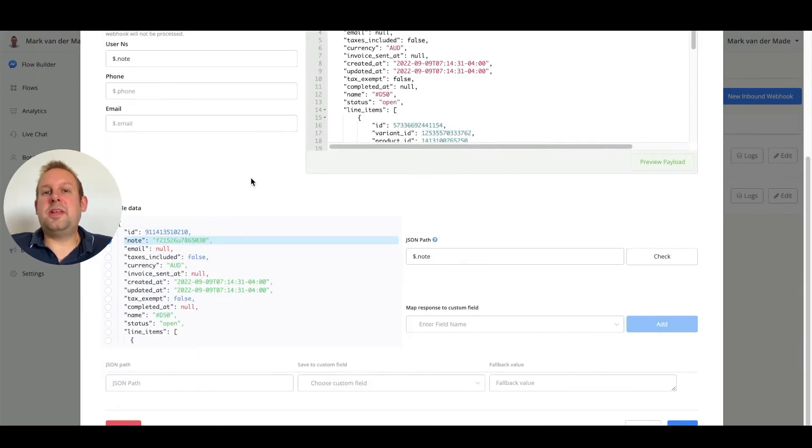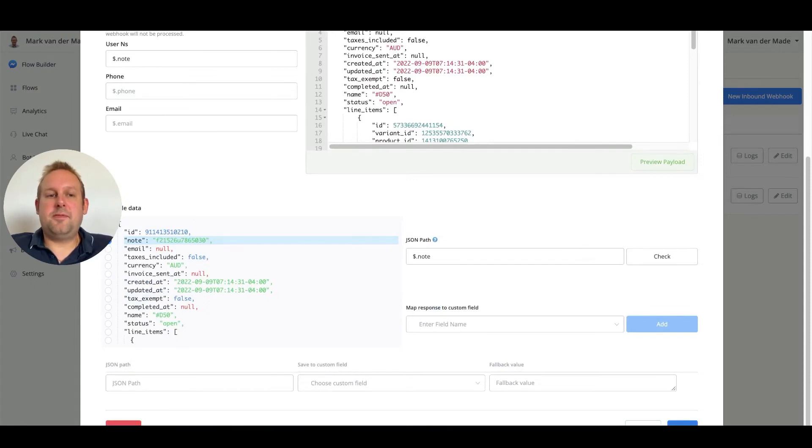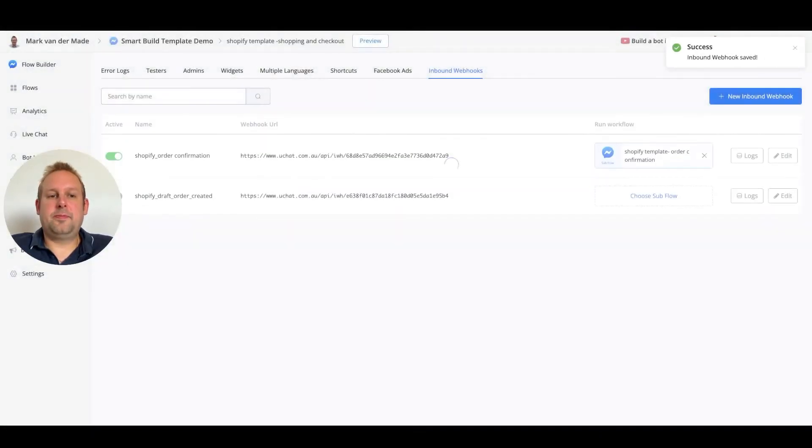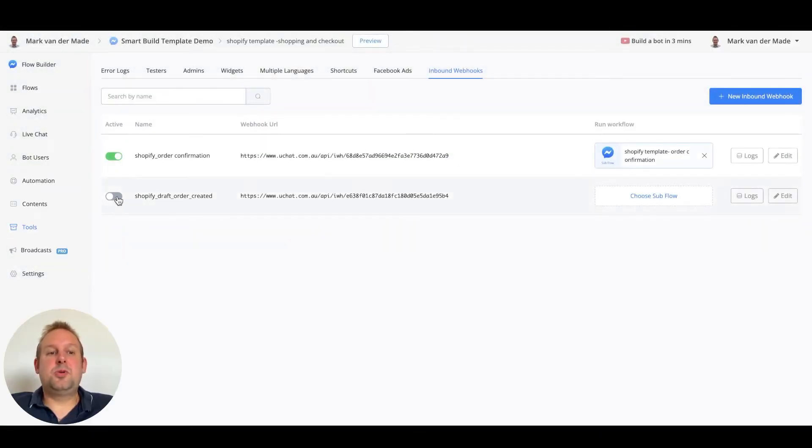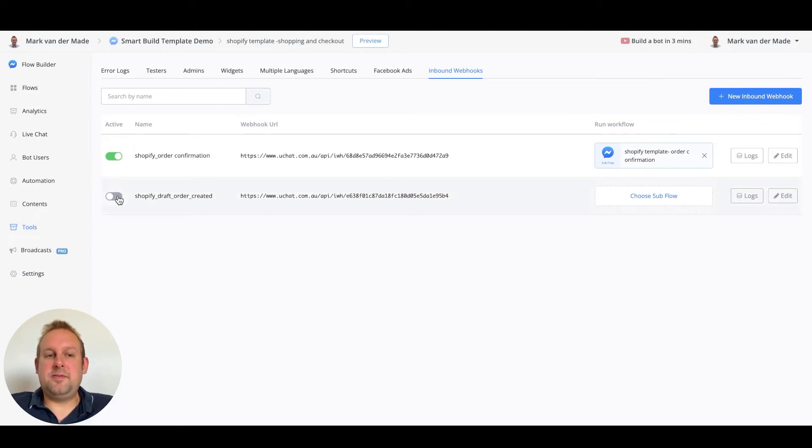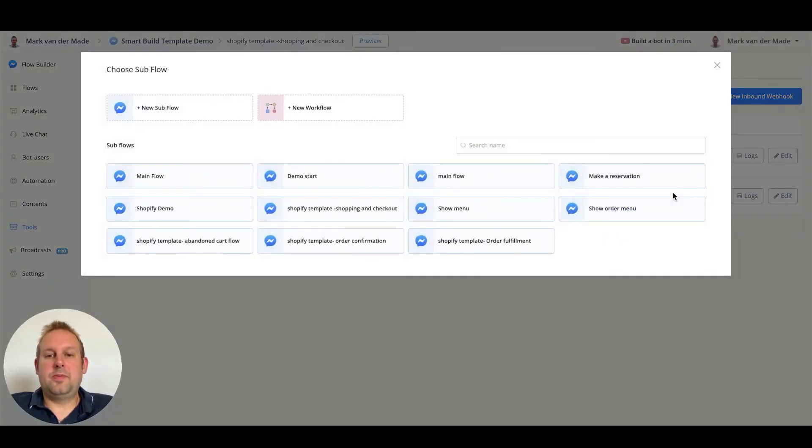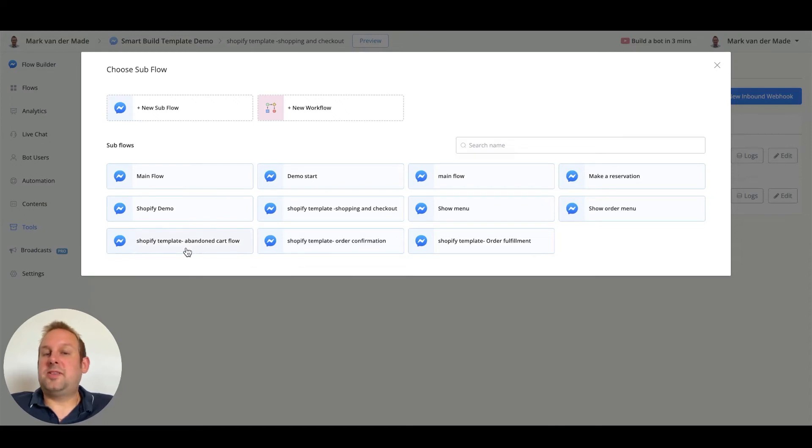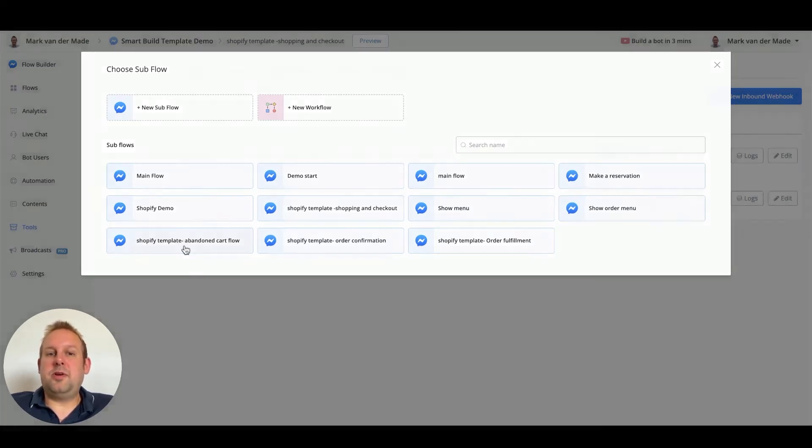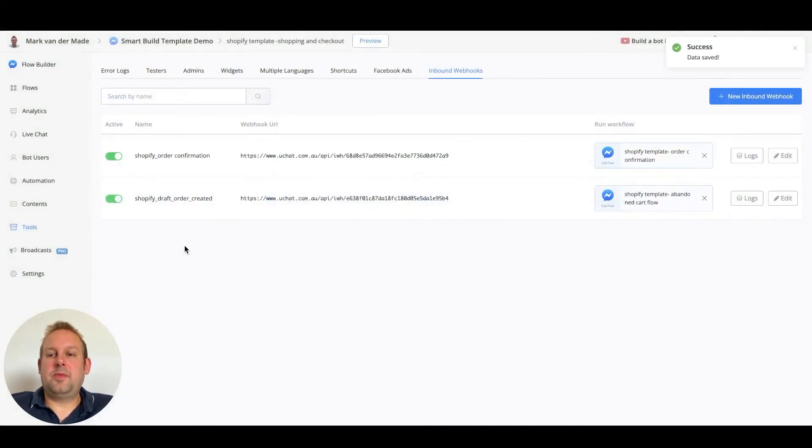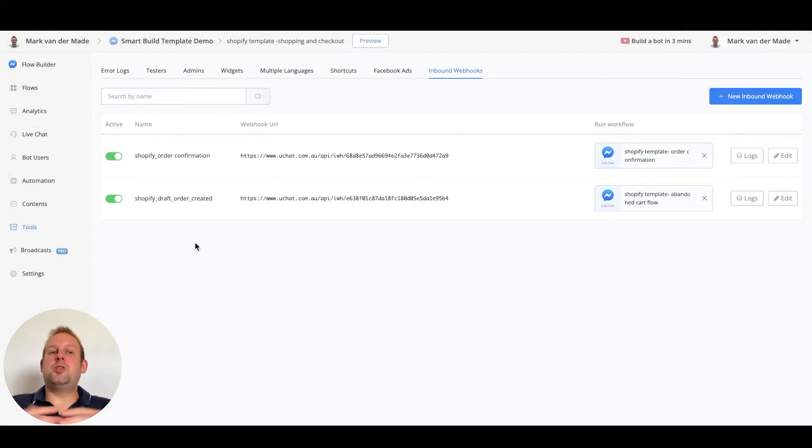So the thing that we just need to do now is press save. And now we need to put this webhook to active. Choose the sub flow. In this case the shop flow will be Shopify template abandoned cart flow. There we go. And now we should have this complete setup in place.